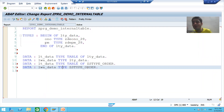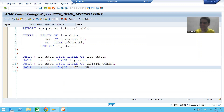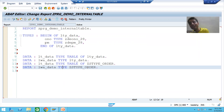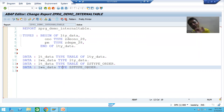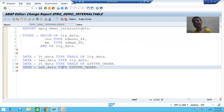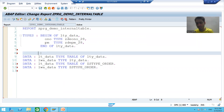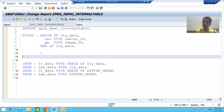Before we start with table type, make a golden rule: table type is only for the internal table. Never use table type for the work area. Always use table type to declare an internal table only. Now, how do we declare a table type? First we will learn how to create a table type through coding.